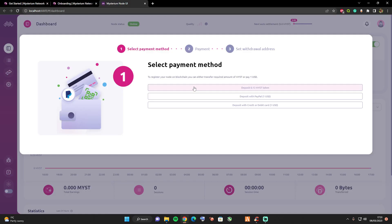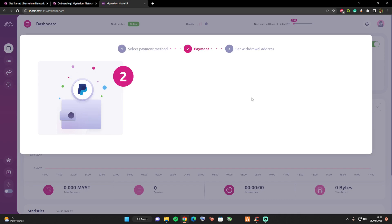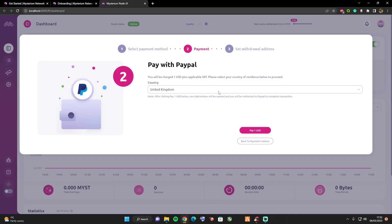What I've done is I've gone ahead and set this up using PayPal because I'm able to earn cash back, but you can also deposit via Mist. They'll give you an address to deposit to, and you can also deposit via credit or debit card. For this instance I'm going to use PayPal.